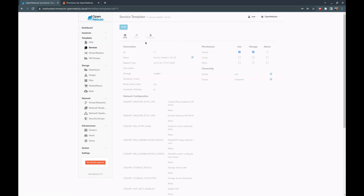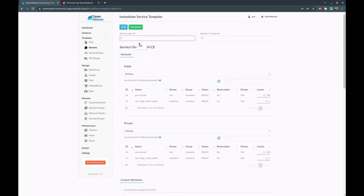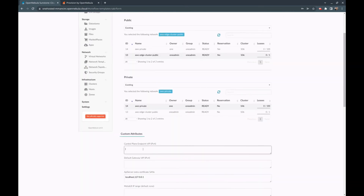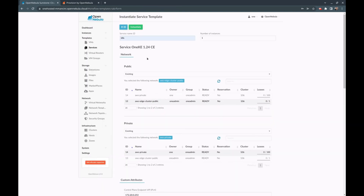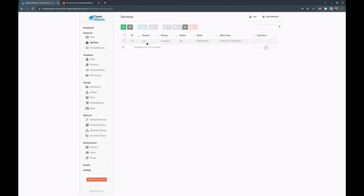As you can see, there are the virtual machine templates and the service template, which has four roles: the VNF, the master, the storage, and the worker. We can instantiate the service template and give a name for the service. We have to select the public network and the private network, then provide an IP for the control plane endpoint — the virtual IP used to expose the Kubernetes API — and the gateway IP used to access the Internet from the different nodes.